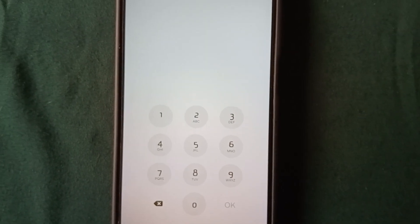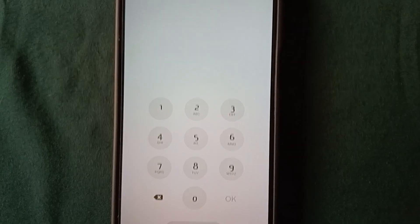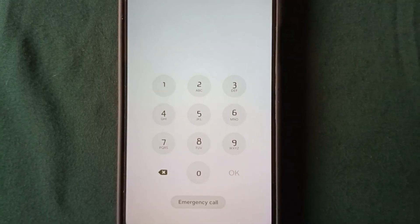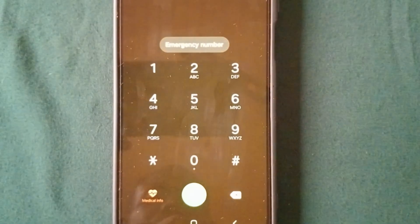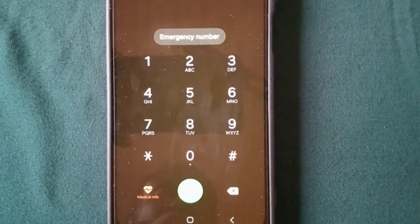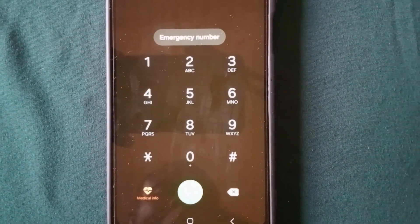We are now entering the last step. Go to the emergency call section — this is the last step.